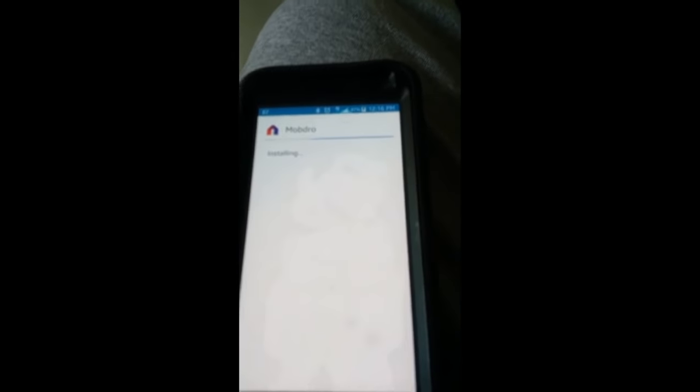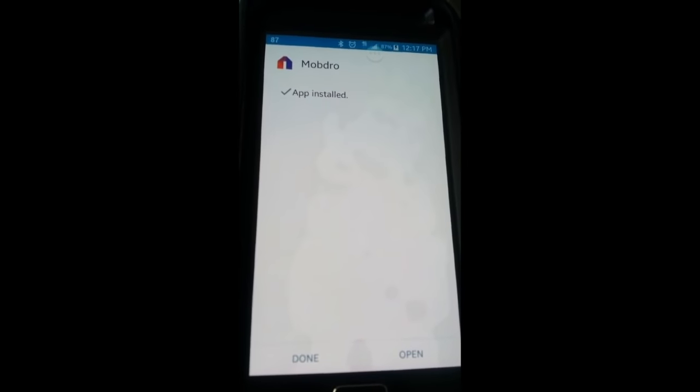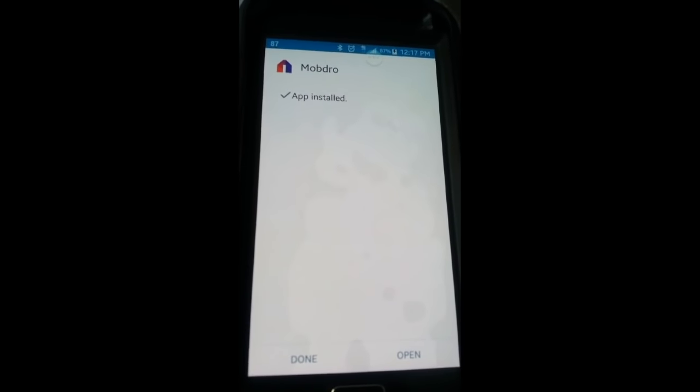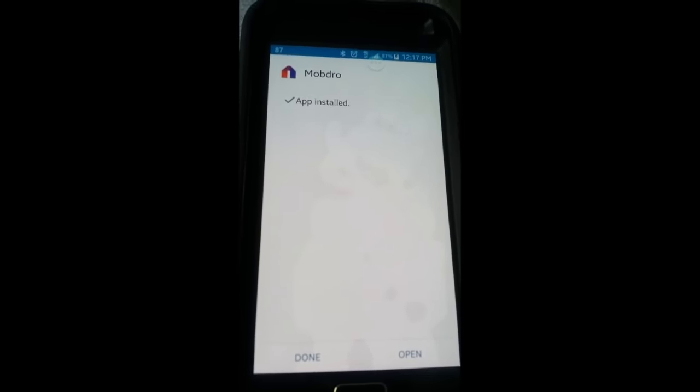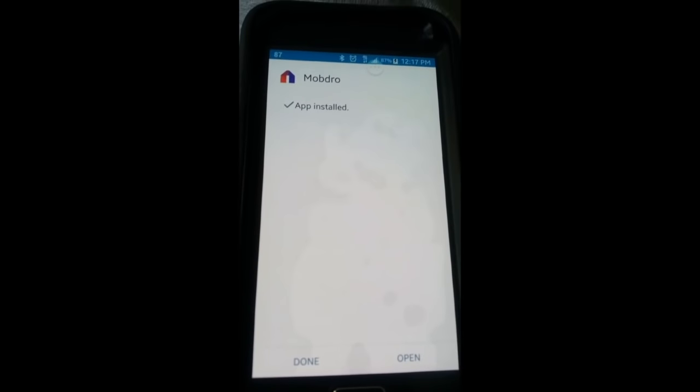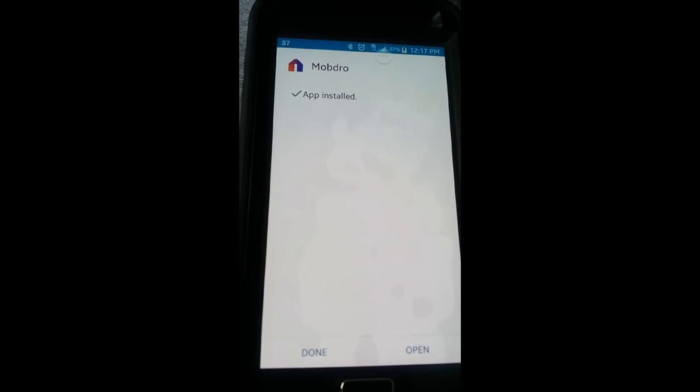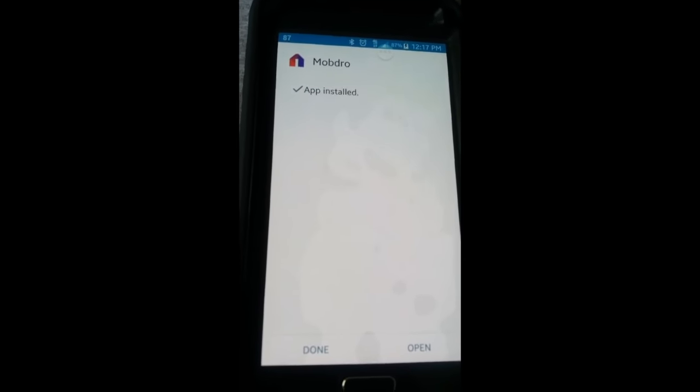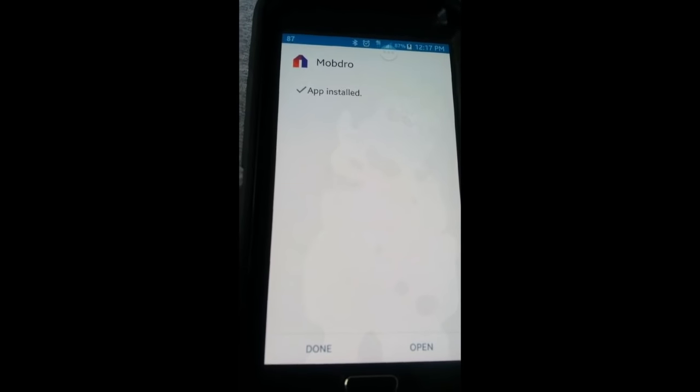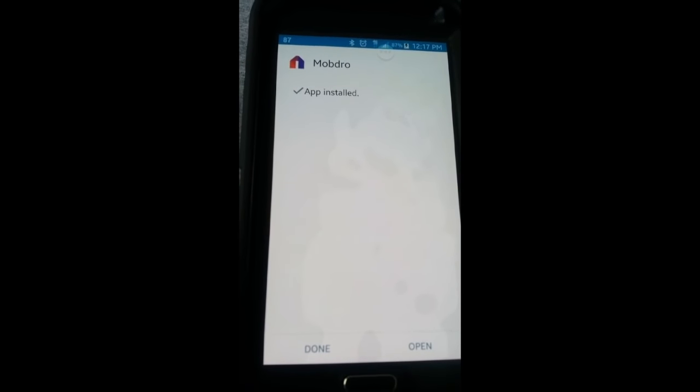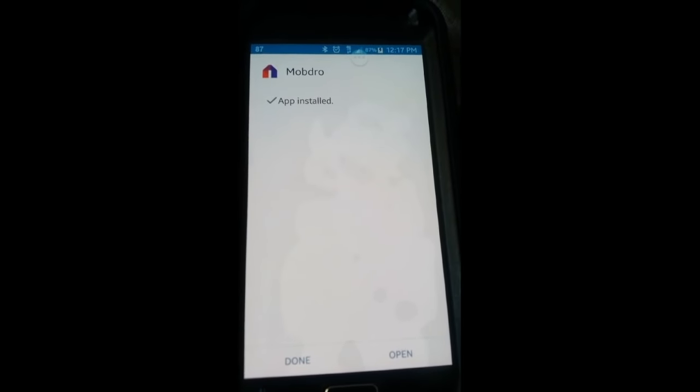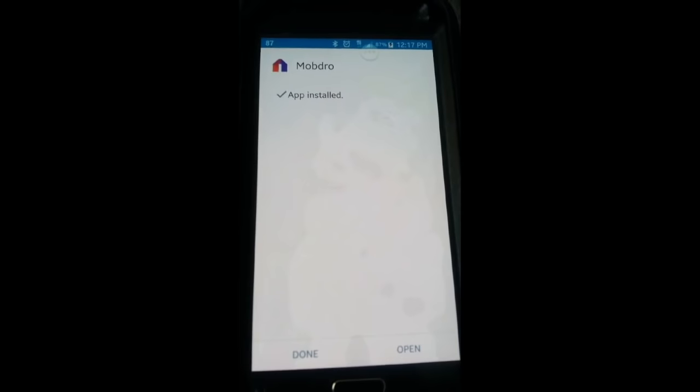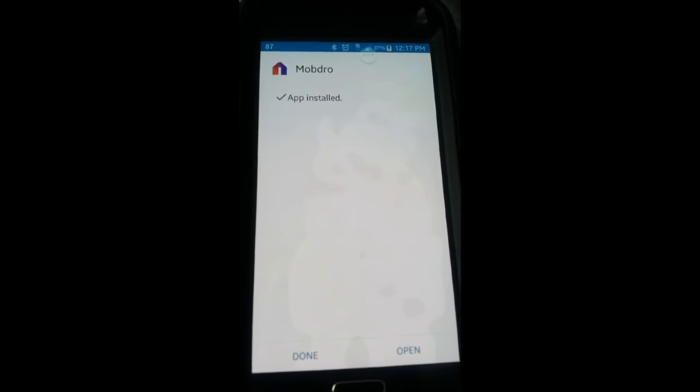You see that, and you want to click Install. Just like that, you got Mob Dro on your phone. You're done, you have it. Now the issue is we got to get it transferred from your phone to your Fire TV, your Fire Stick, or whatever Android device you're using to watch TV. That is real simple.